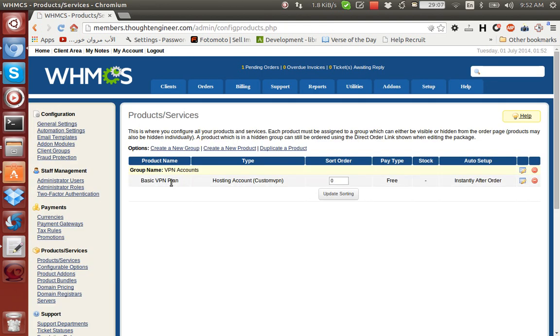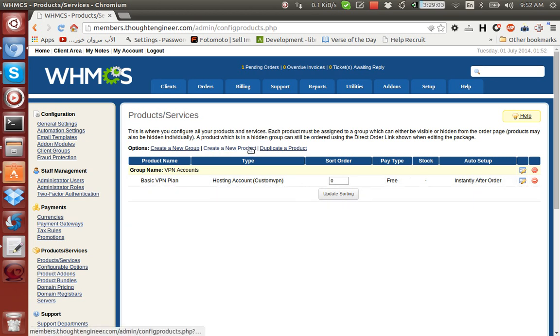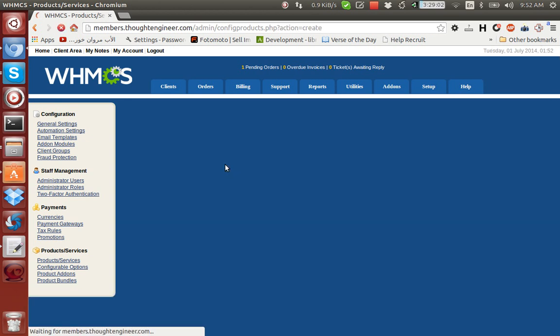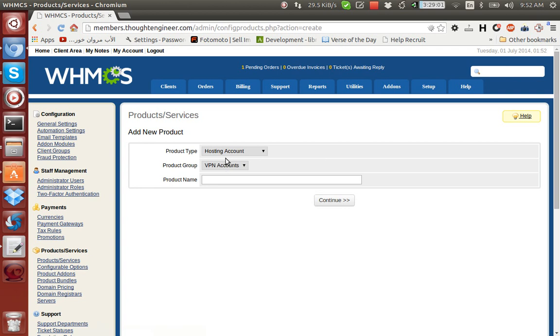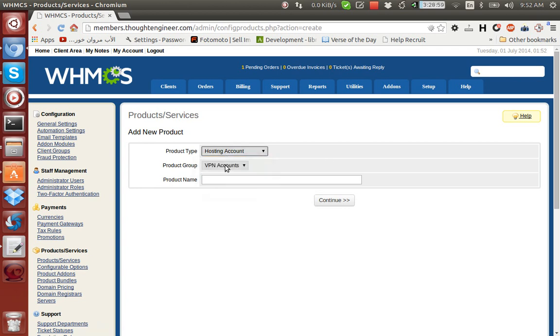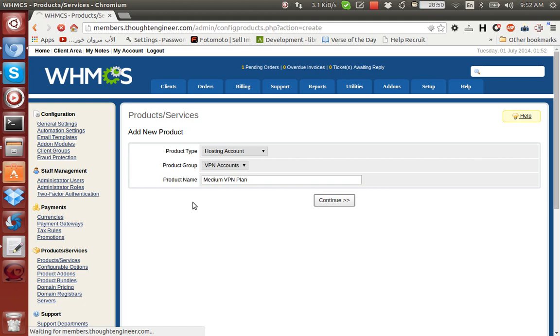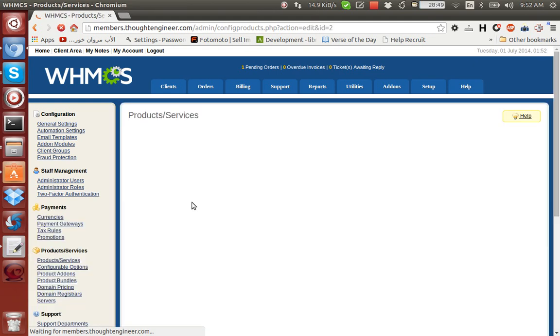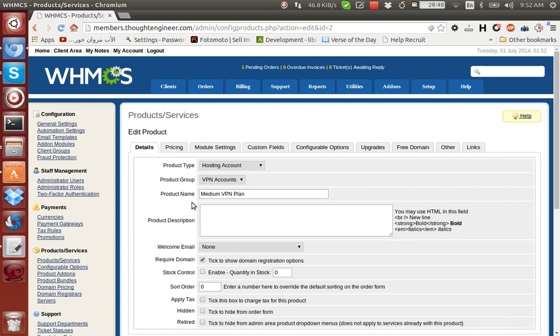I have created already a basic VPN plan, so let's create a new product. Hosting account, product group VPN accounts. Let's say Medium VPN Plan that would reside maybe on a different server with better performance and more bandwidth.